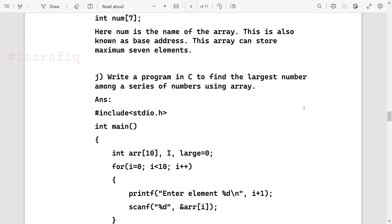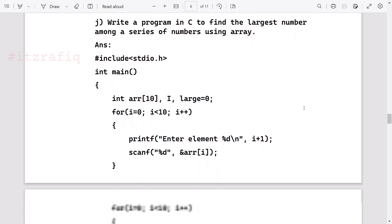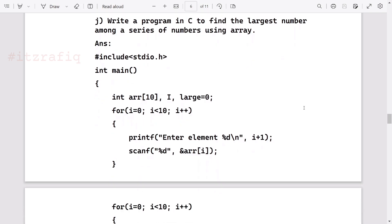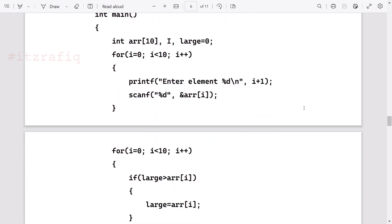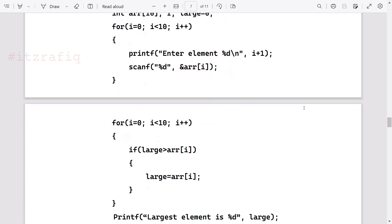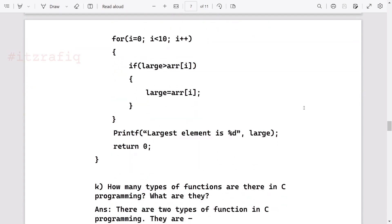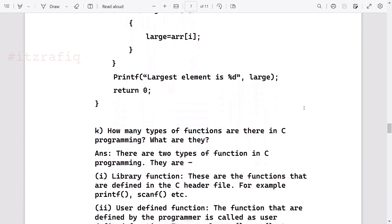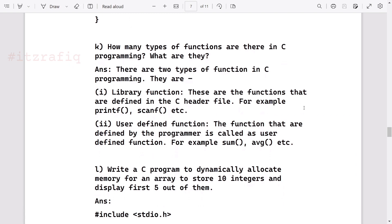Write a program to find the largest number among a series of numbers. This is very common question. Here we are declaring an array of size 10 and one variable i, then one more variable large and we took it as zero. Then we are taking input to the array. After that again we are using for loop where we are comparing large with other elements of the array. If it is larger than the element, then we are replacing it with large. And finally we are displaying the value of large. So this way we can write this program.